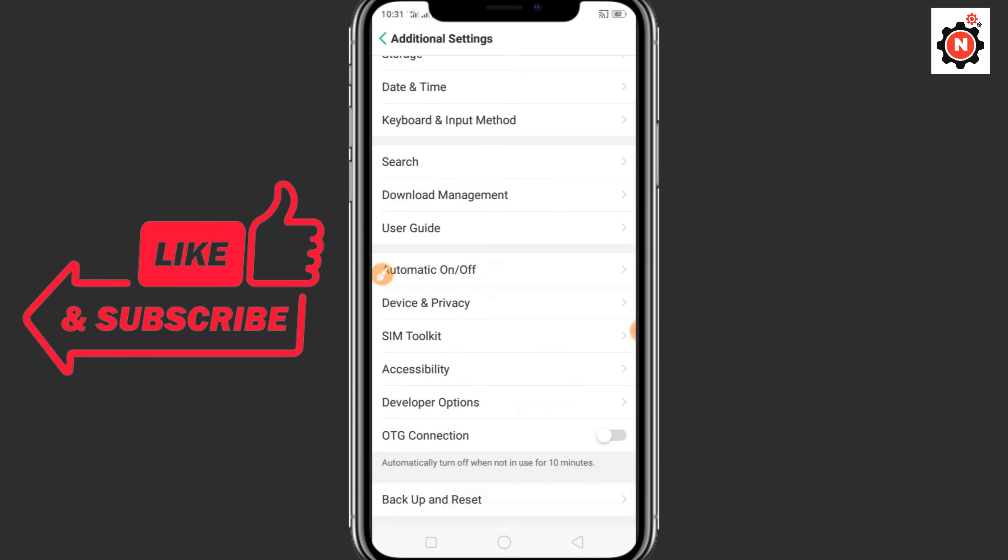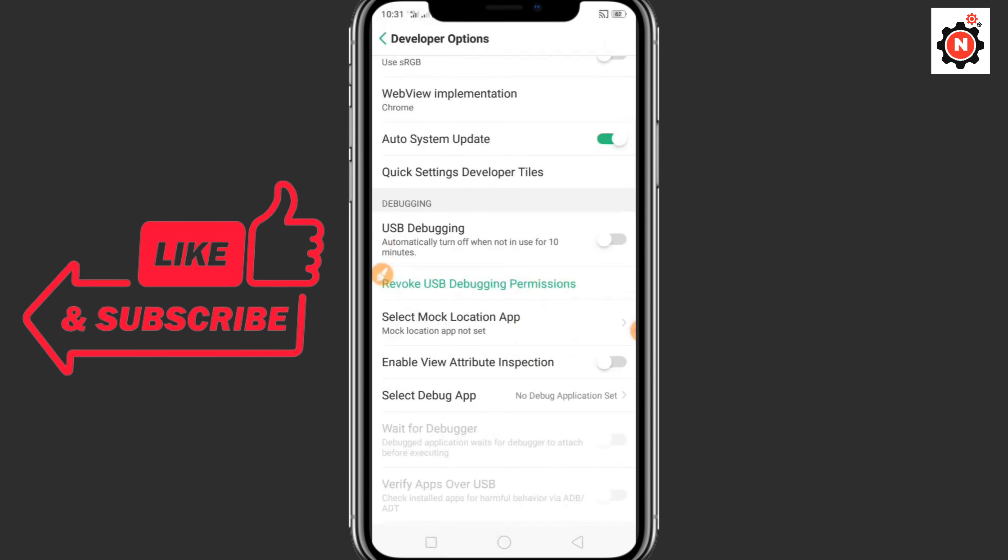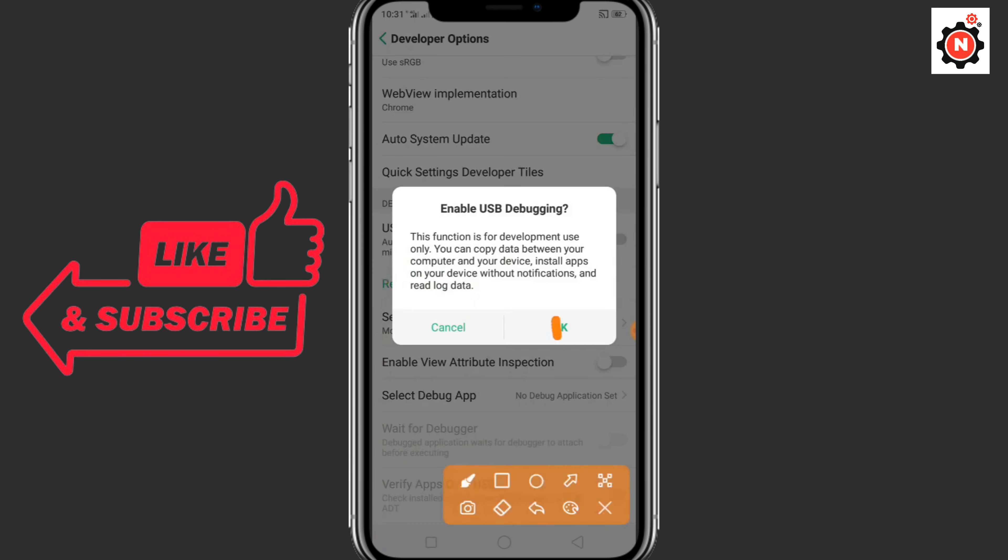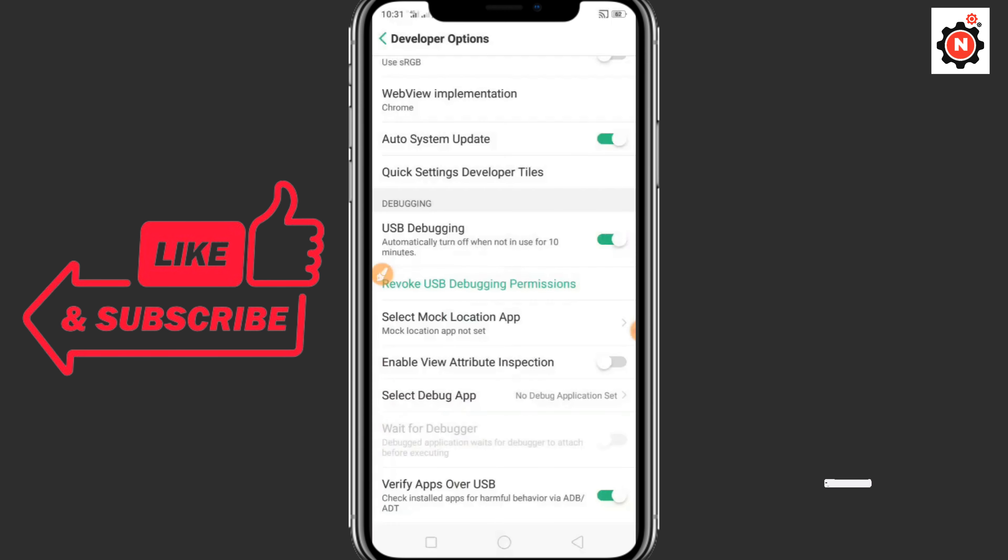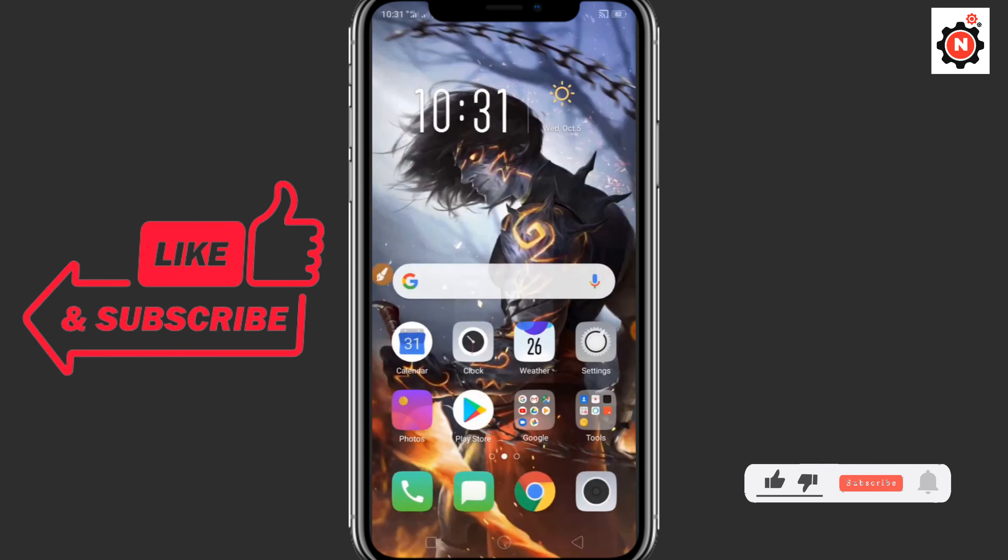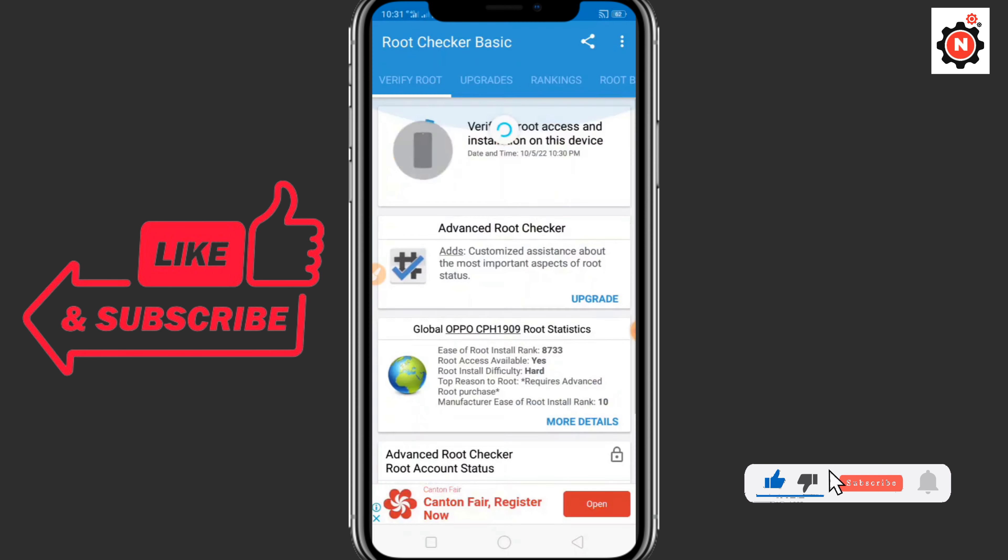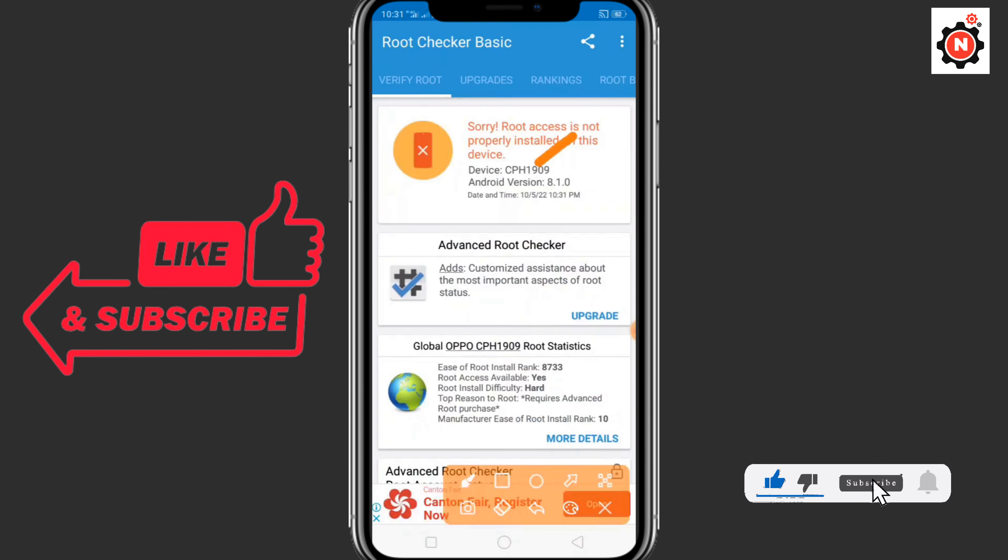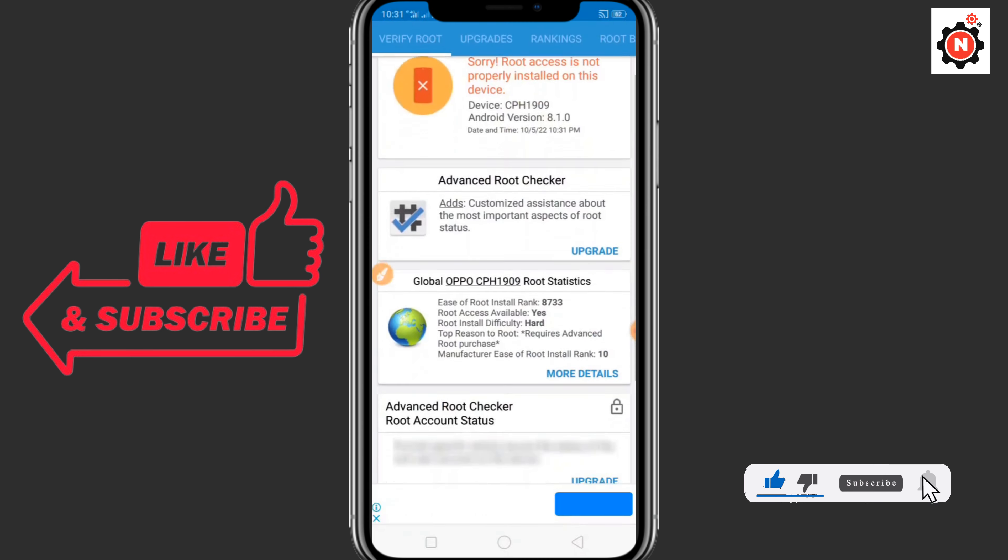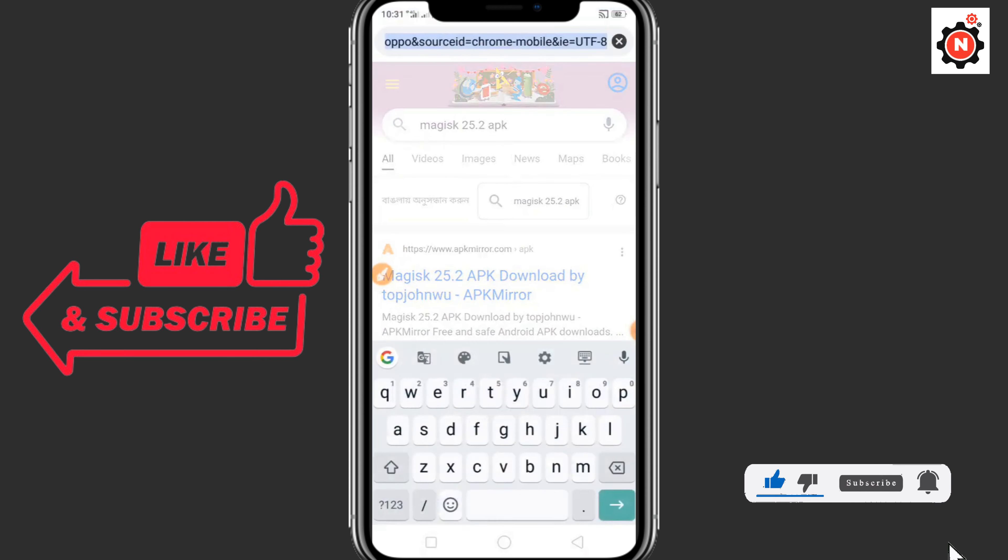Now go to additional settings. Now you can see the developer options. Go in it and you need to enable USB debugging. I'm enabling USB debugging.